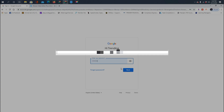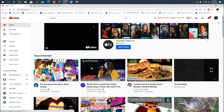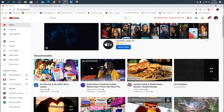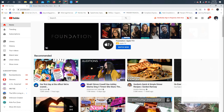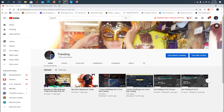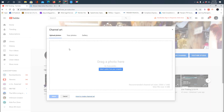First thing you need to do is log in. When you log in, click your profile picture on the right side and go to your channel. You will see your channel, and if you would like to change the art, look on the right side — there is a camera sign there — and click that.